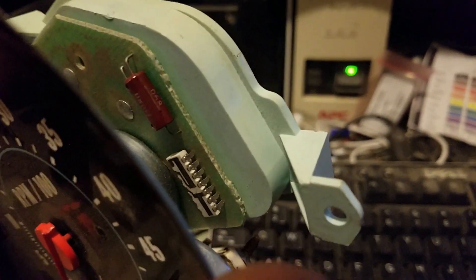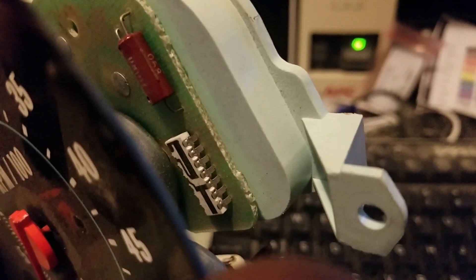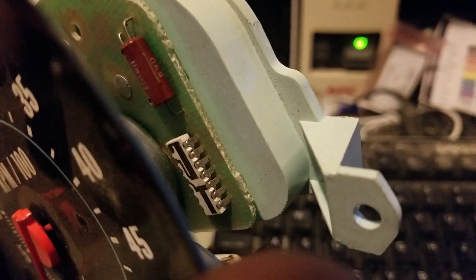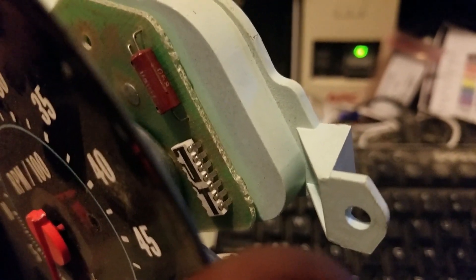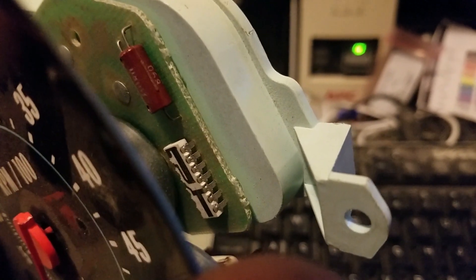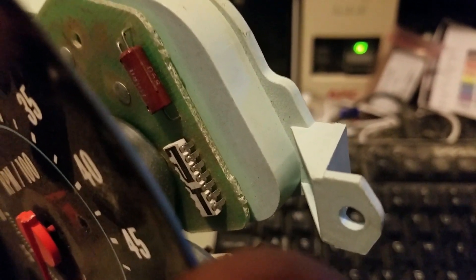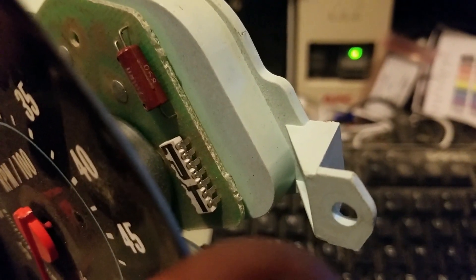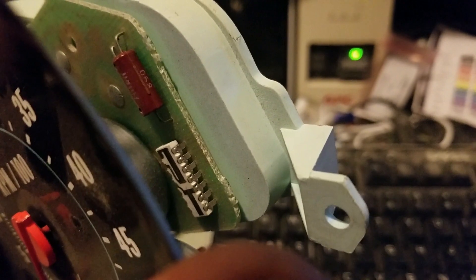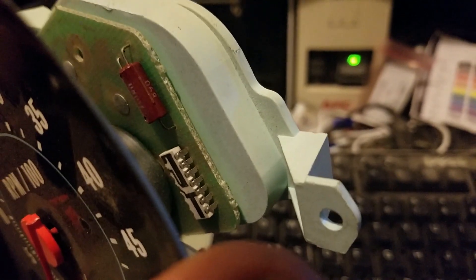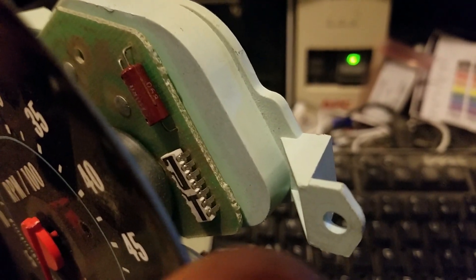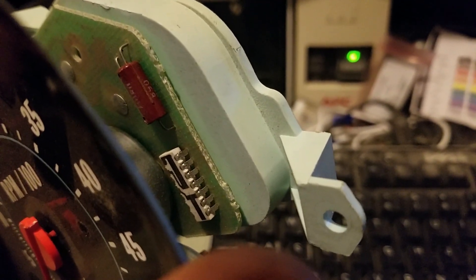See that goofy looking little circuit right there with the lines on it? That is how these things are tuned at the factory. Those are actually resistors on there.